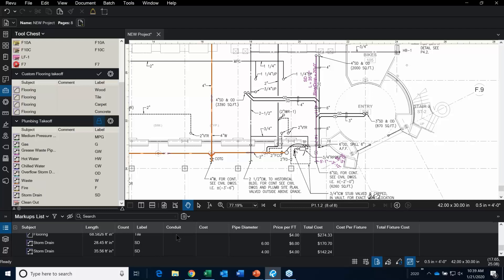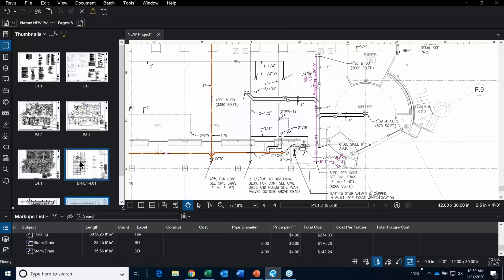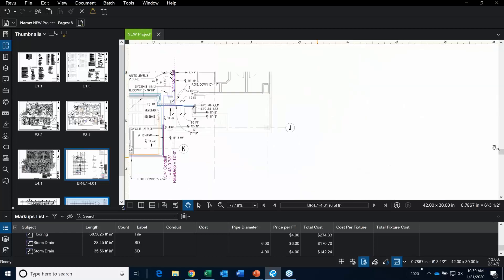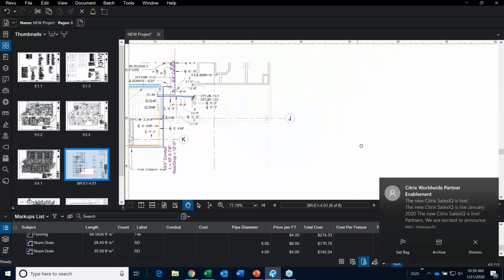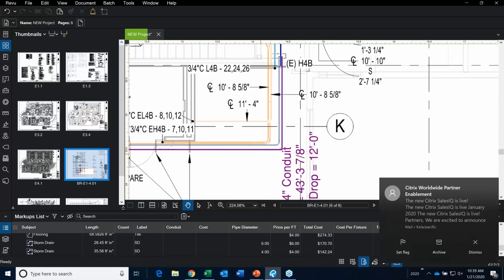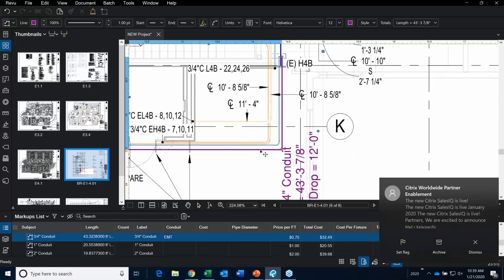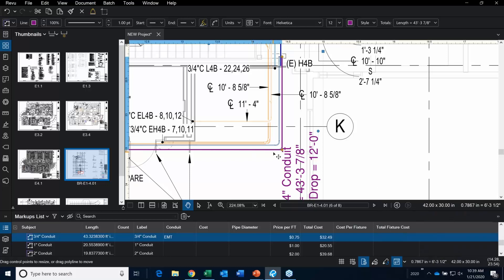Guess what else I created? I created a conduit column. Jumping back to the conduit sheet — this is another type of custom column. If I click on this piece of takeoff, you can see I have a drop-down option for PVC or EMT. This is called a Choice Column. You have the choice of column type.